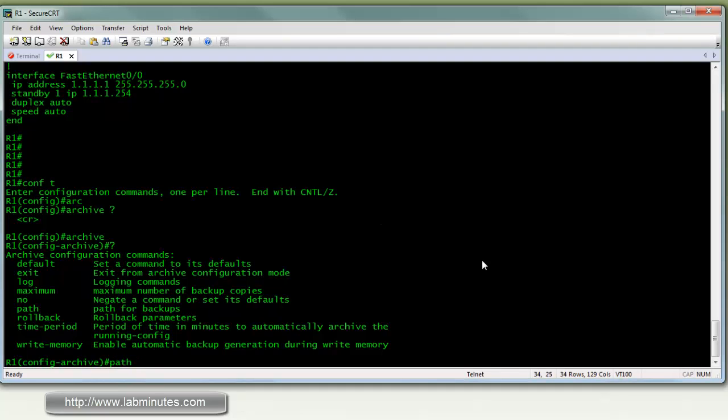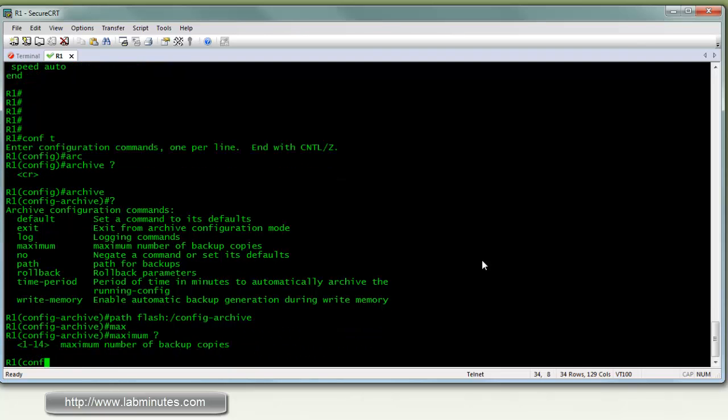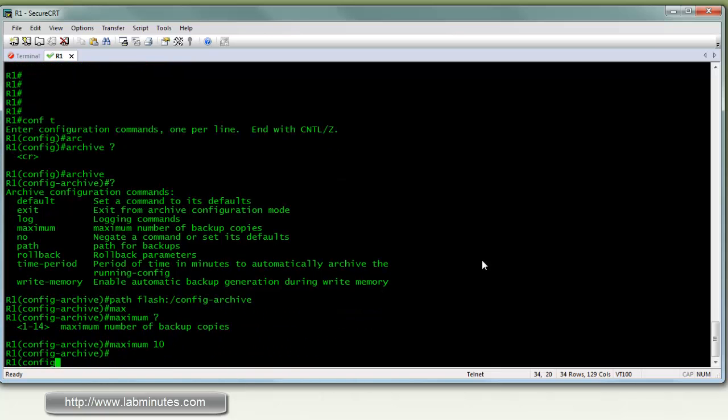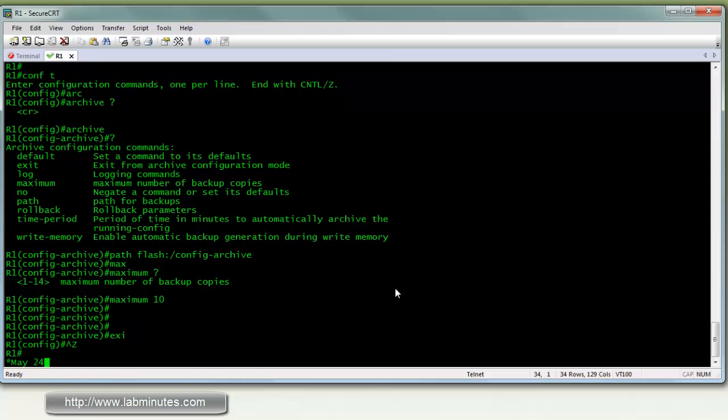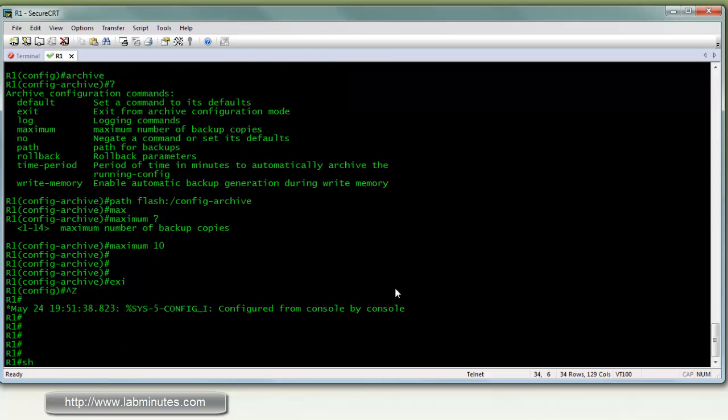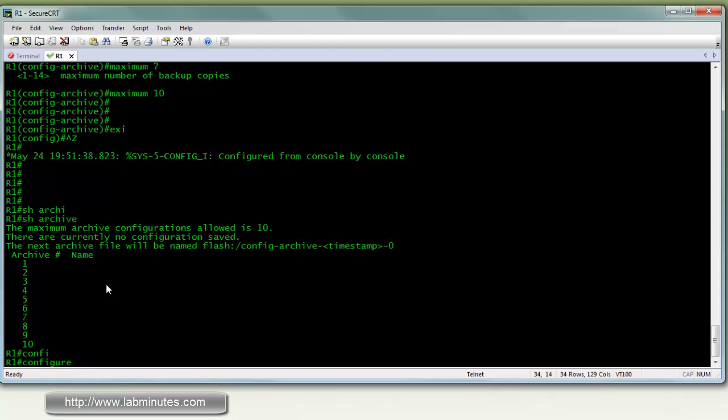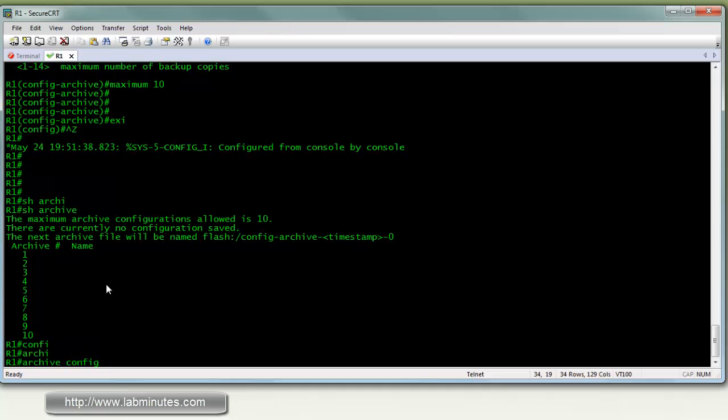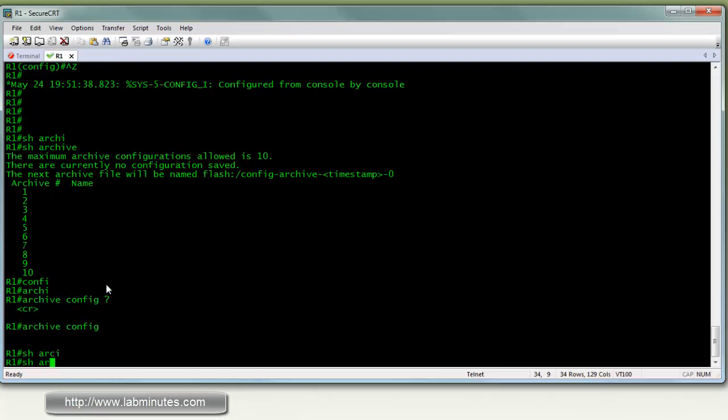We have to tell the path, which is where the file format, the name of the file, where the config is going to be stored. So here we're going to store it on flash. I'm just going to call it config archive. And we're going to set the maximum number of copies that we will keep in the flash. I'm just going to do, let's say 10. So if you do show archive, there's really nothing in the archive right now. So the command to create an archive is archive config, show archive.